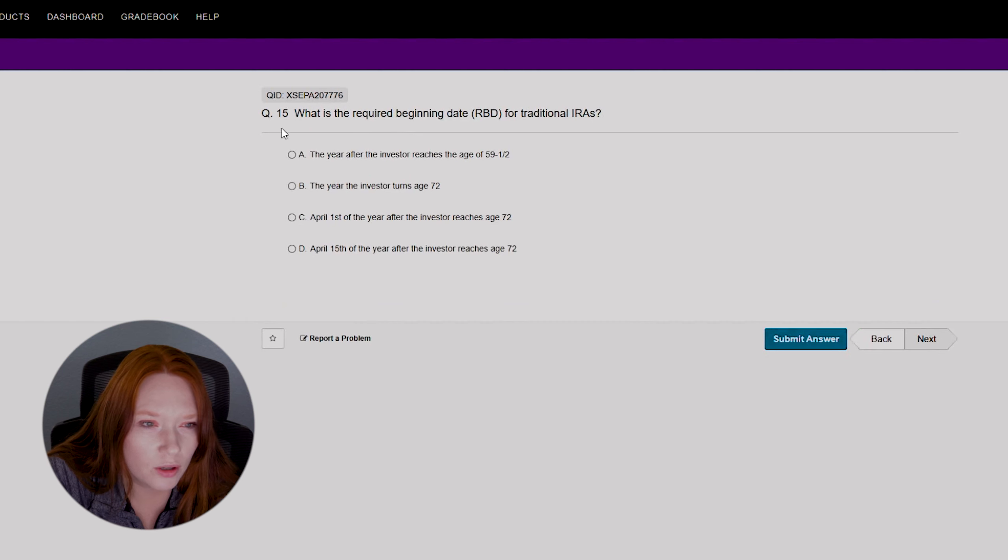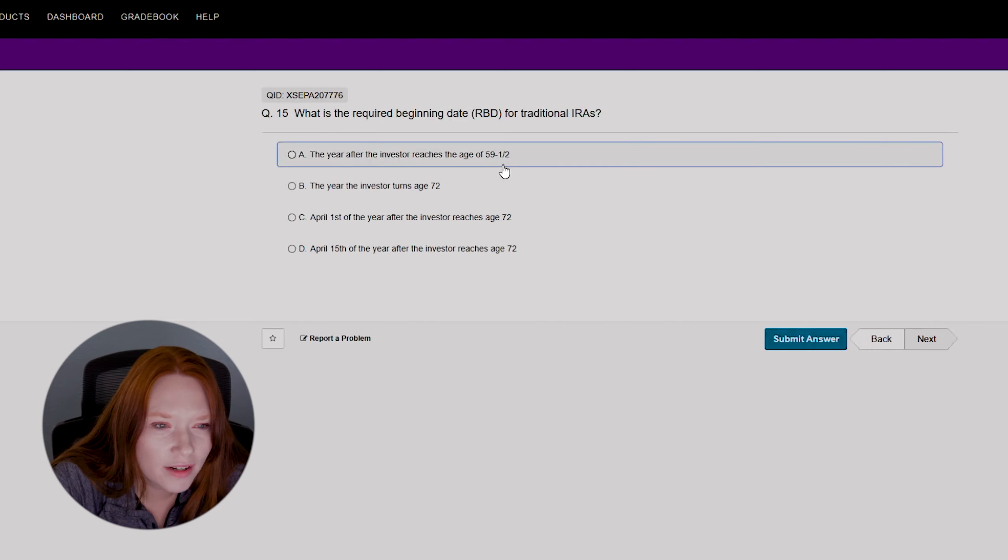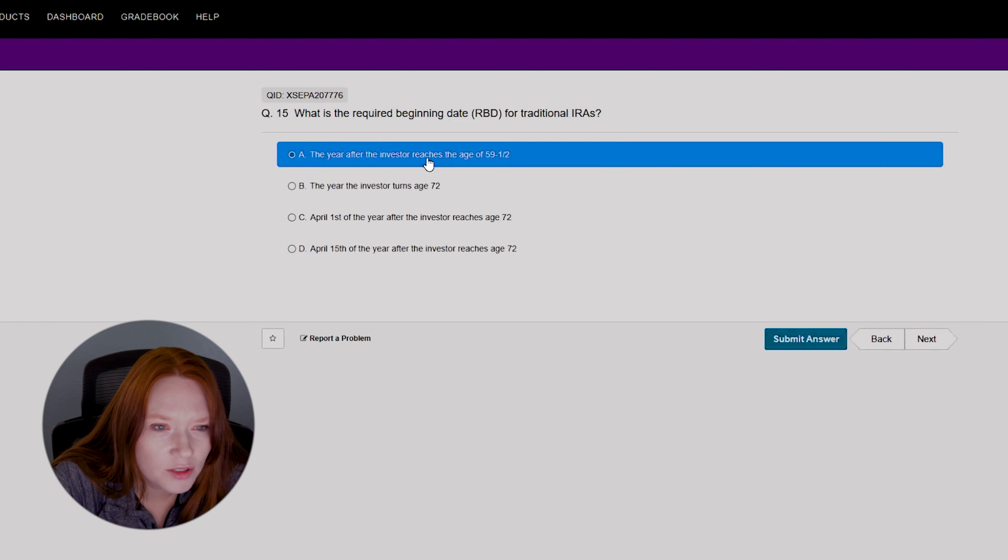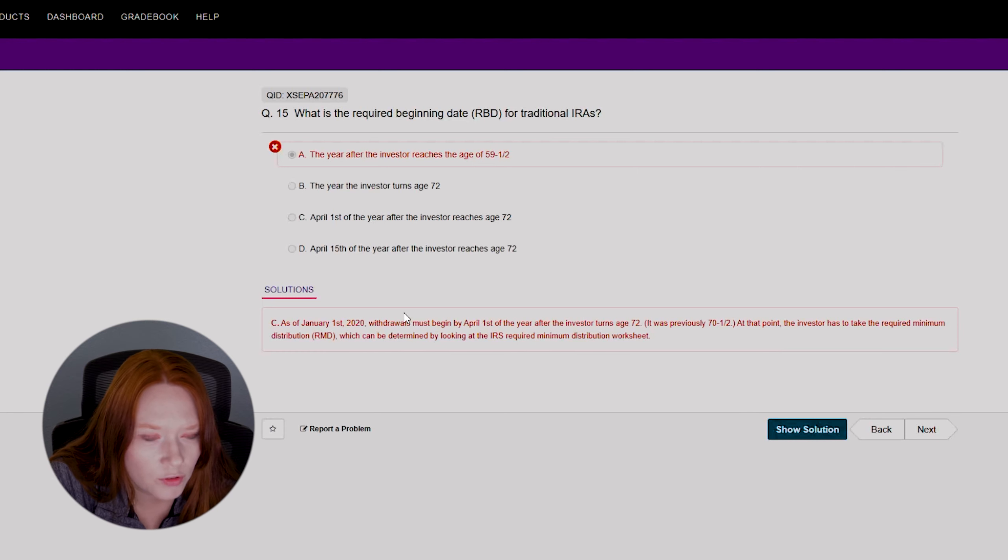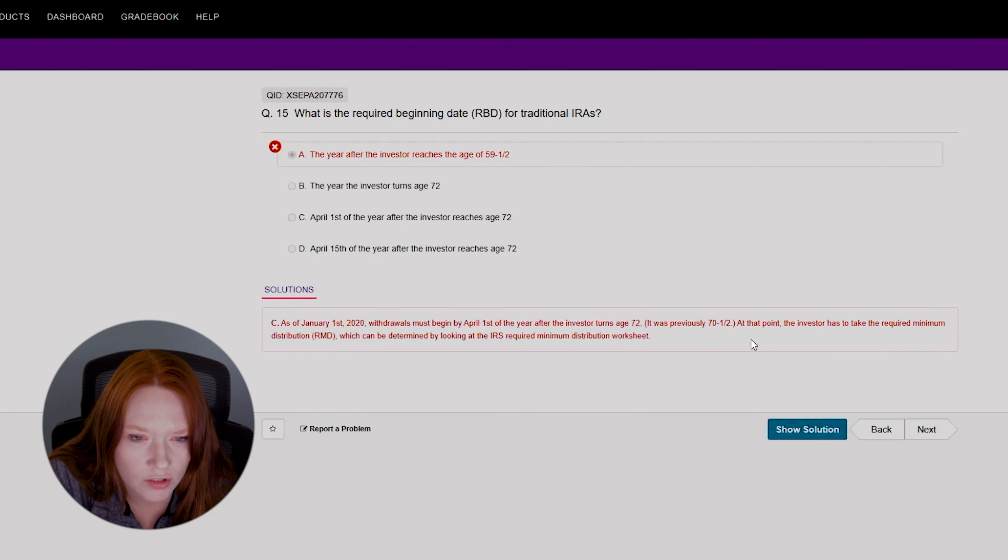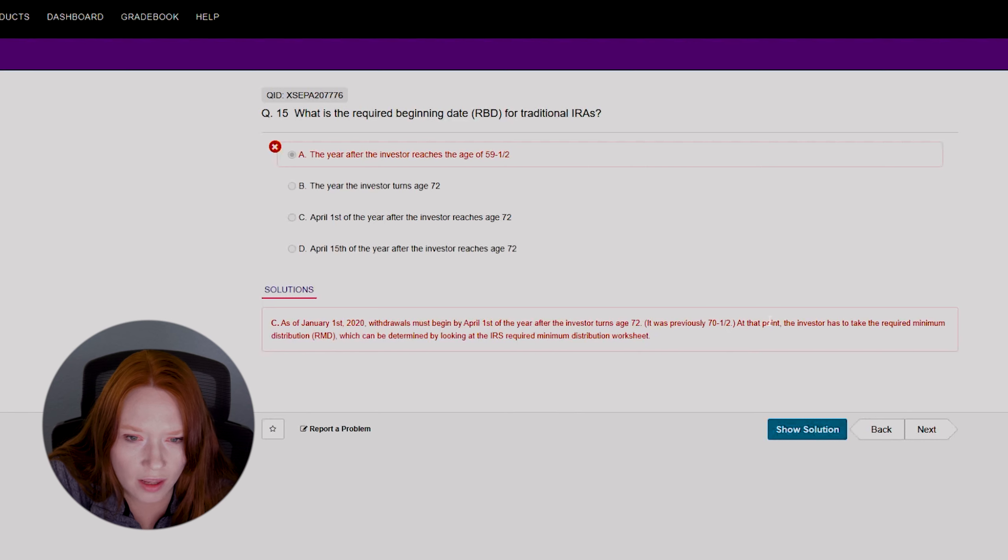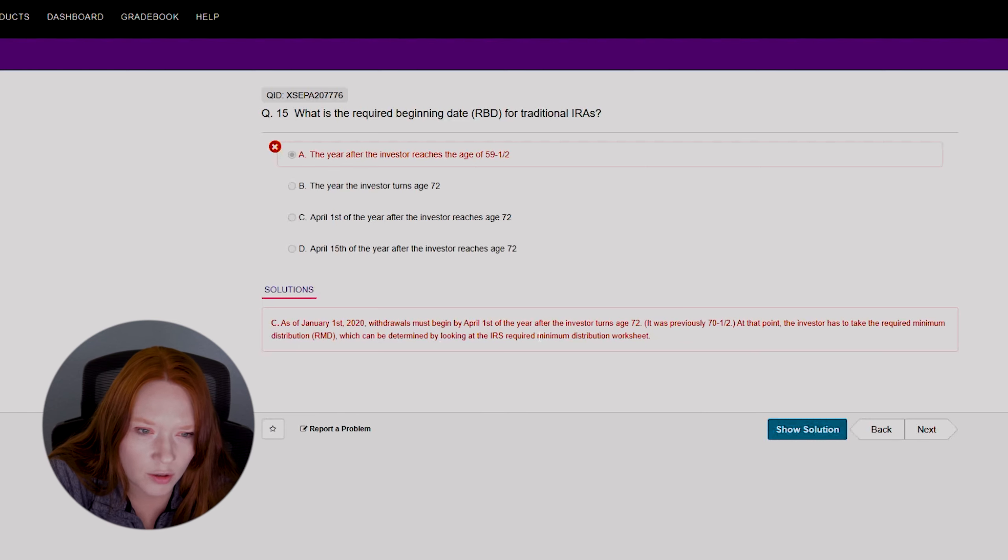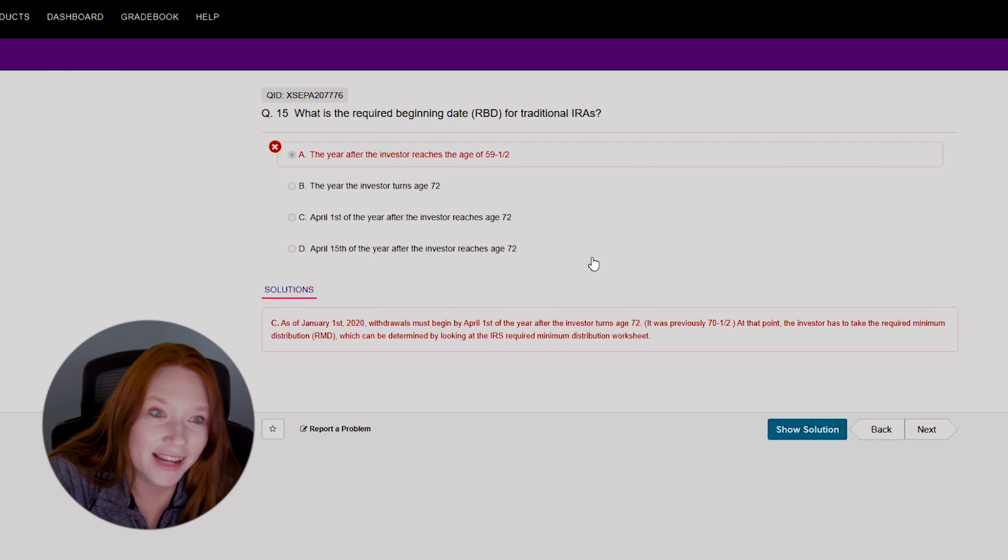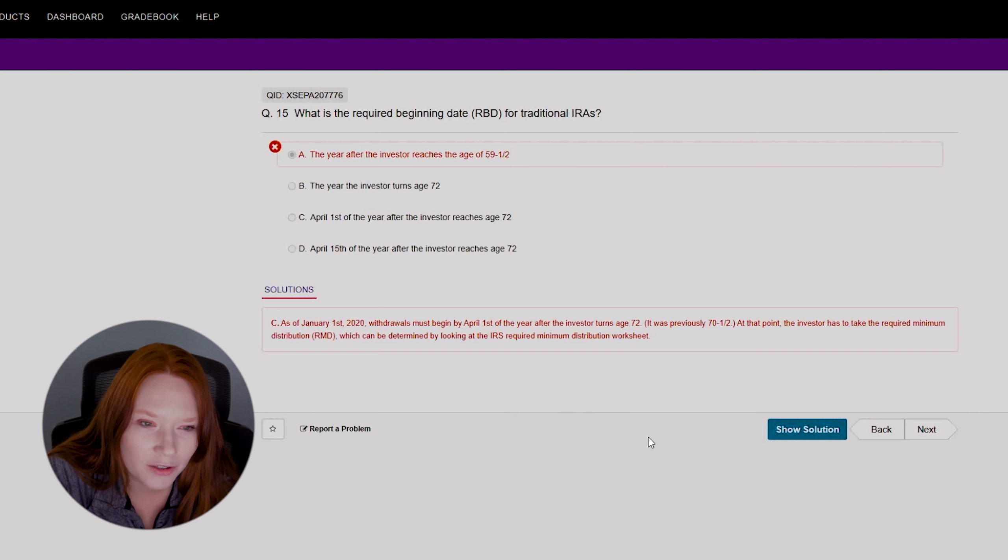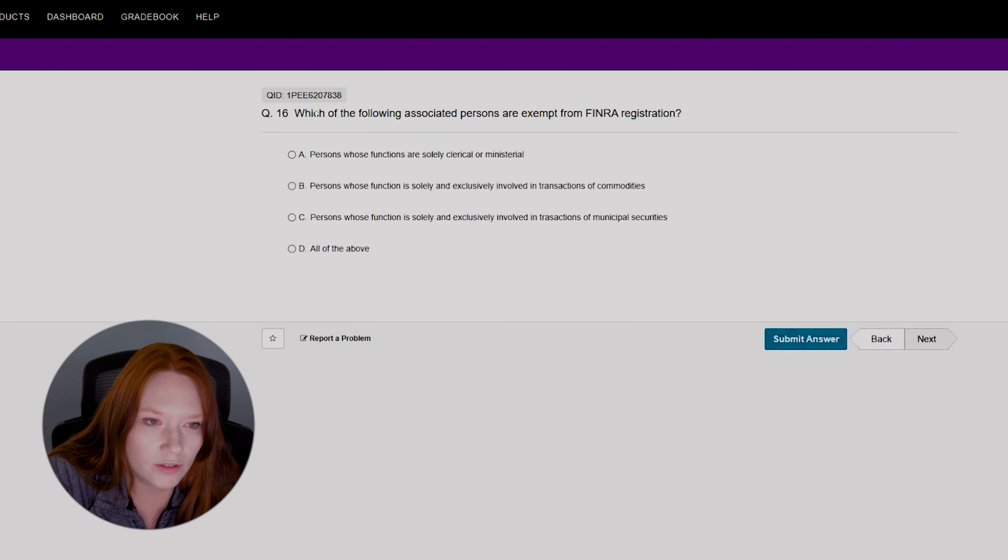All right, which of the following... question fifteen. What is the required beginning date RBD for traditional IRAs? Oh, 59 and a half, isn't it? The year after the investor reaches the age of 59 and a half. Wow. Okay. As of January 1st, 2020, withdrawals must begin by April 1st of the year after the investor turns 72. It was previously 70 and a half. At that point, the investor has to take the required minimum distribution, which can be determined by looking at the IRS required minimum distribution worksheet. Okay. See, I didn't really know what that meant. So it's essentially the latest you can wait before you start withdrawing from your IRA is what it sounded like. Good to know. I didn't know there was a minimum on that, or max I should say.